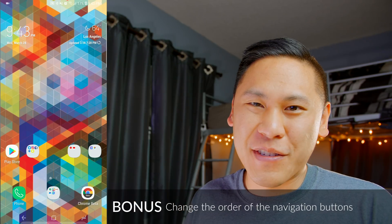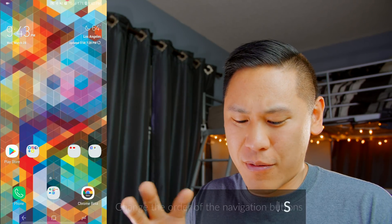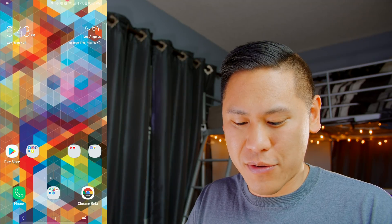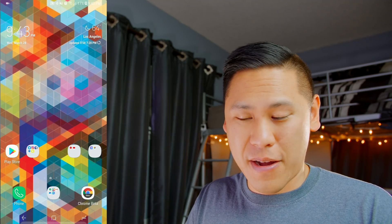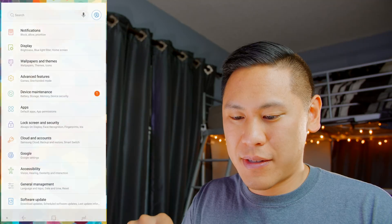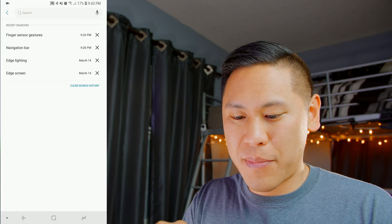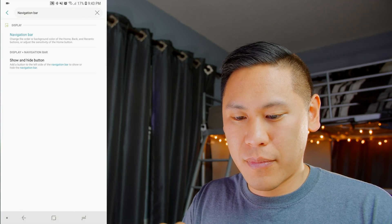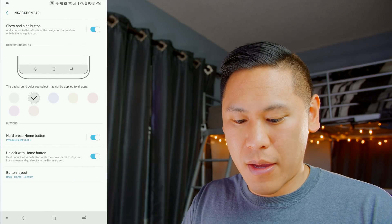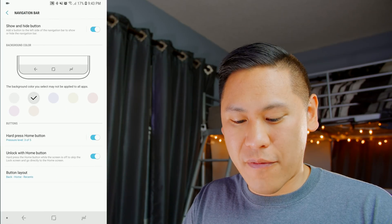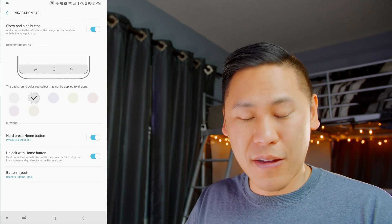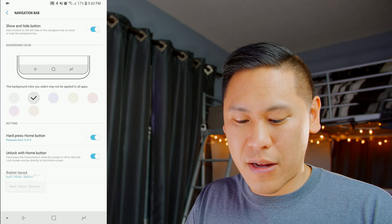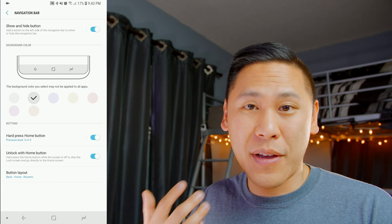I know I said there was 10 tips, but here's a bonus one. I know a few of you have probably noticed that my navigation buttons are a bit different. If you go to your settings, and in search, just type in navigation bar, and then click on it again. And then you'll see the button layout at the very bottom. So this is the default layout for Samsung devices. If you click on it again, it'll look like a stock Android or Pixel device.